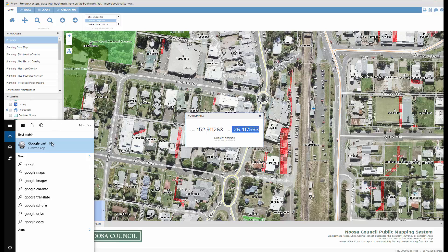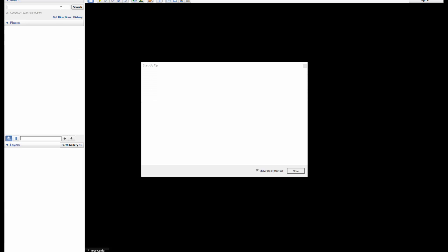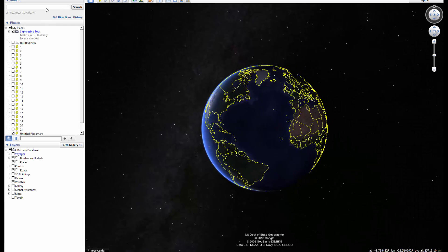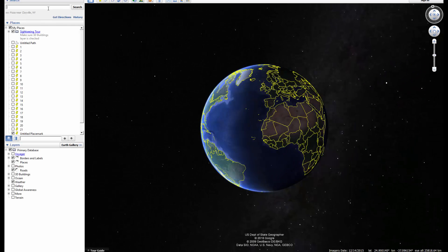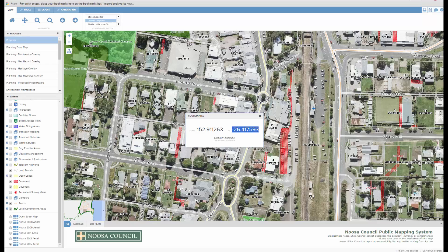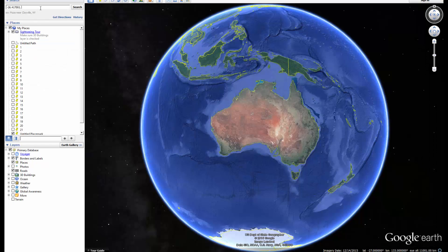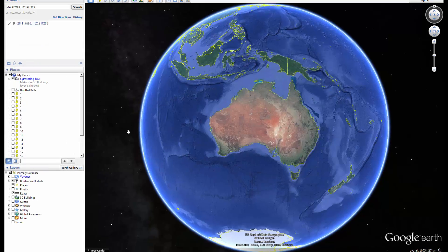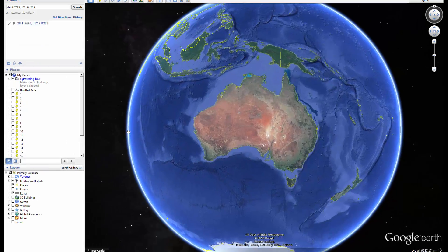Go to Google Earth, copy and paste. I have to put a comma and space between the latitude and longitude. Then by pressing enter or search, Google Earth will zoom in.